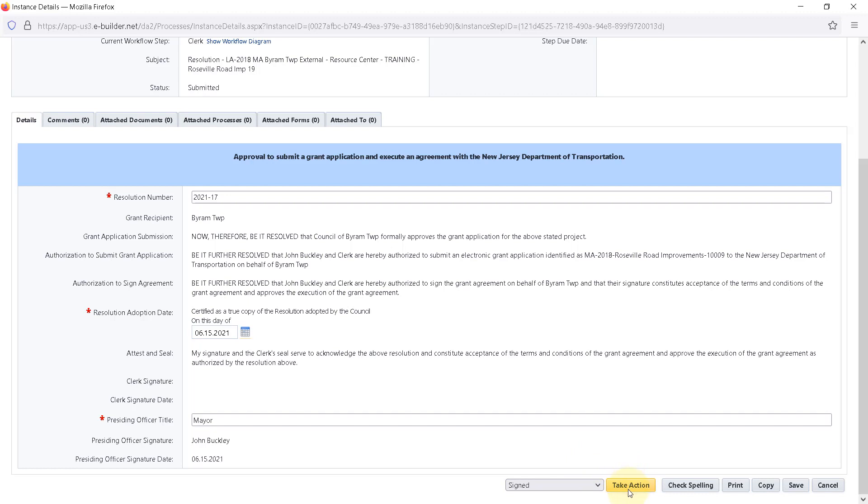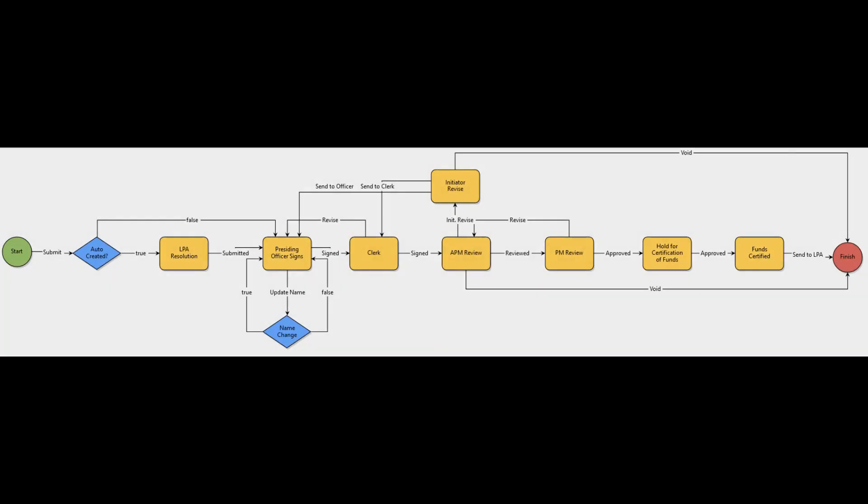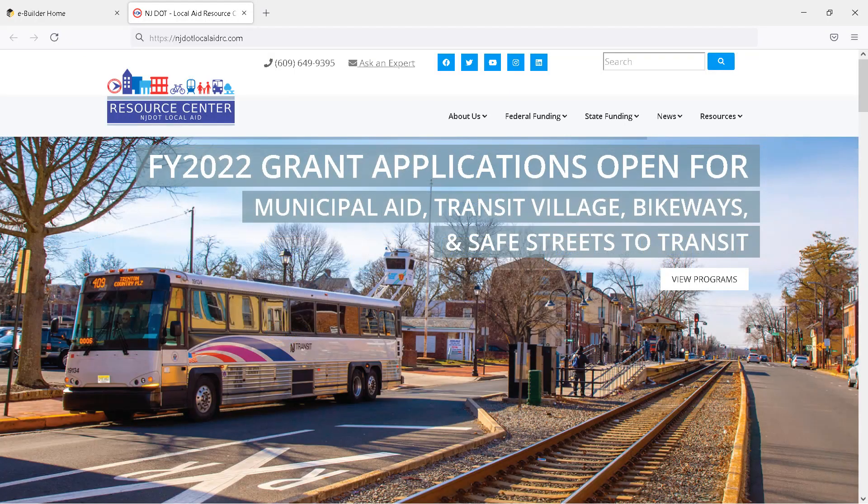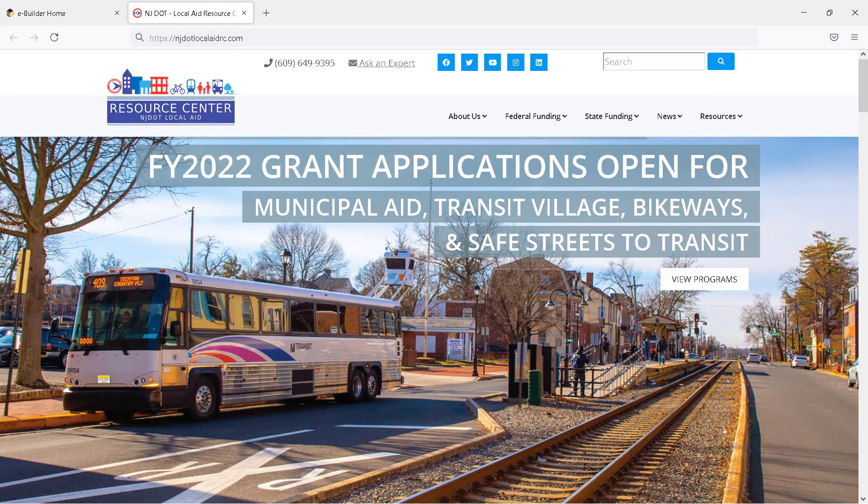Once the clerk selects Signed and clicks Take Action, the document will be electronically signed and dated and will advance to the NJDOT Local Aid Assistant Project Manager for review. The NJDOT Local Aid Assistant Project Manager or APM will then review the information and send it to the NJDOT Project Manager for review. This completes the steps to submit a resolution to the Division of Local Aid.